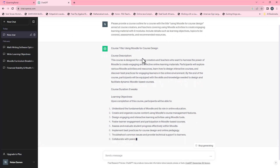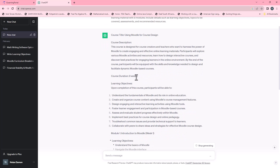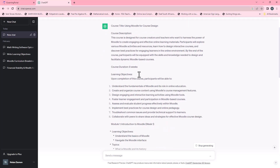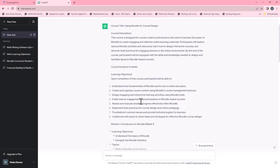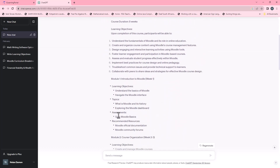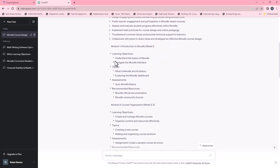You'll see there's my title 'Using Moodle for Course Design', there's my course description, and the course duration is eight weeks. Remember I specified modules but it provided weeks — we'll change that later. There are my learning objectives. Module one is Introduction to Moodle, week one. Learning objectives: understand the basics of Moodle, navigate the Moodle interface. Topics: what is Moodle and its history, exploring the Moodle dashboard. Assessment based on Moodle basics. Recommended resources: Moodle official documentation and the Moodle community forums.